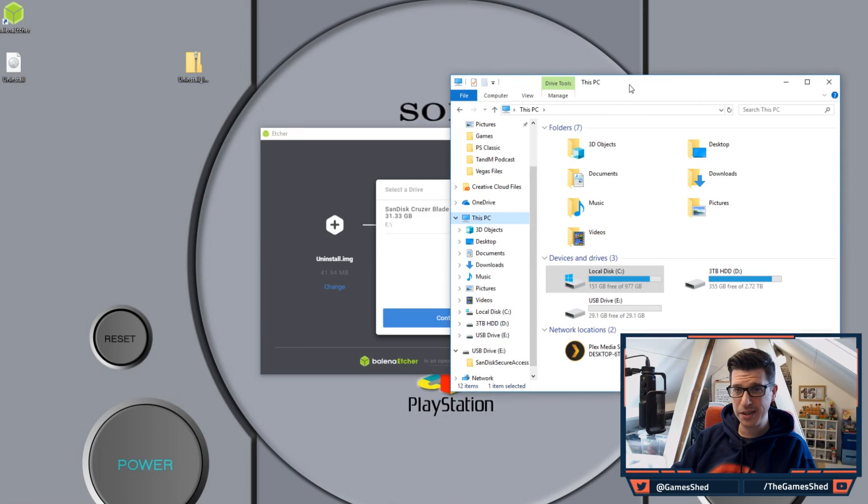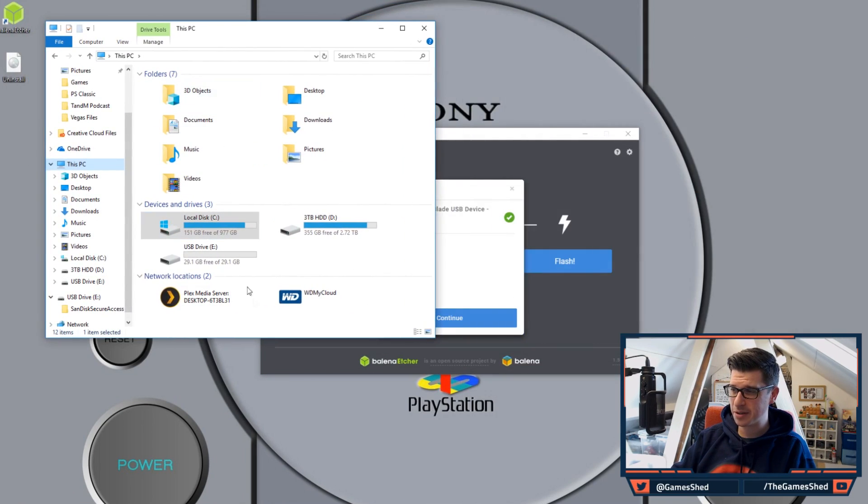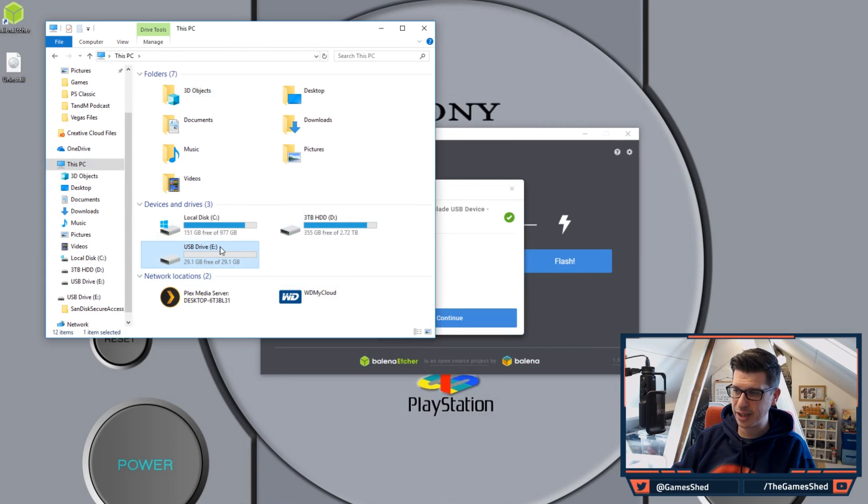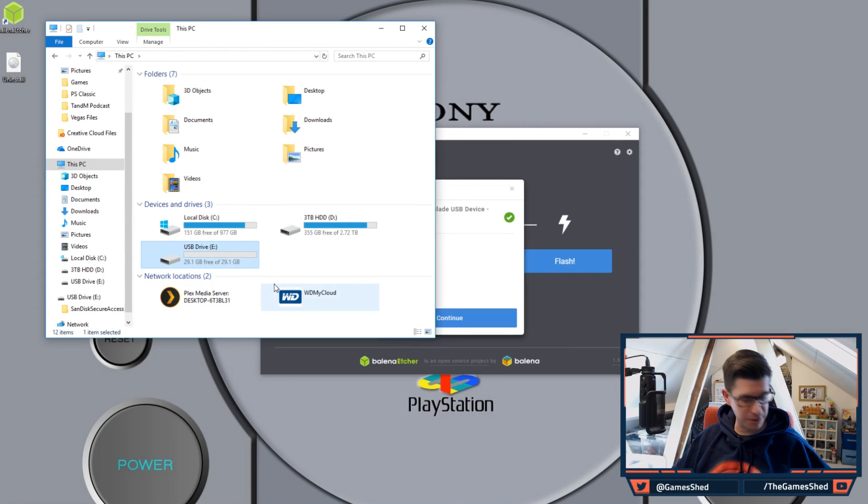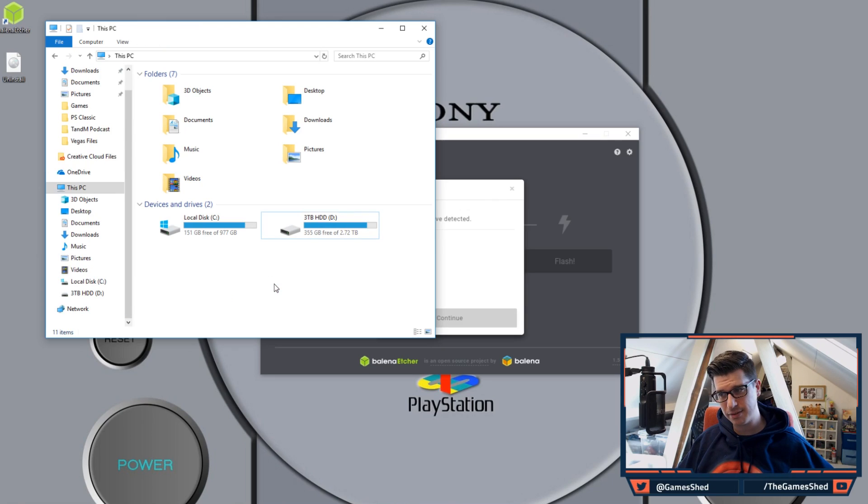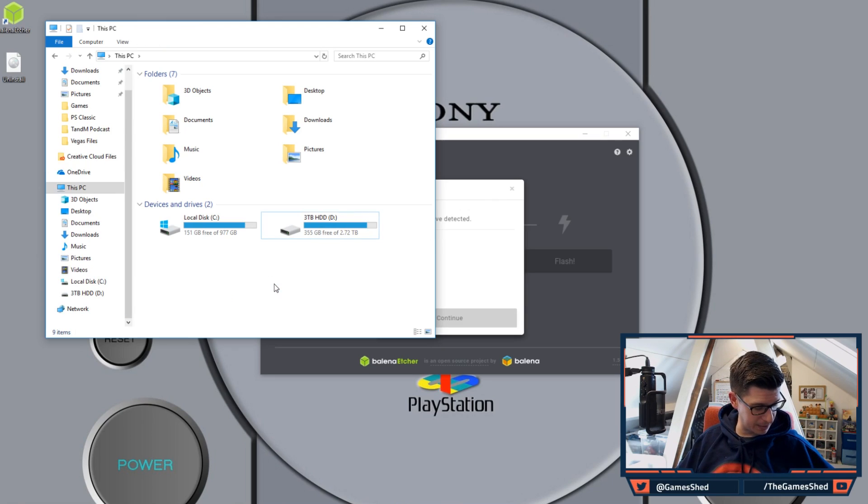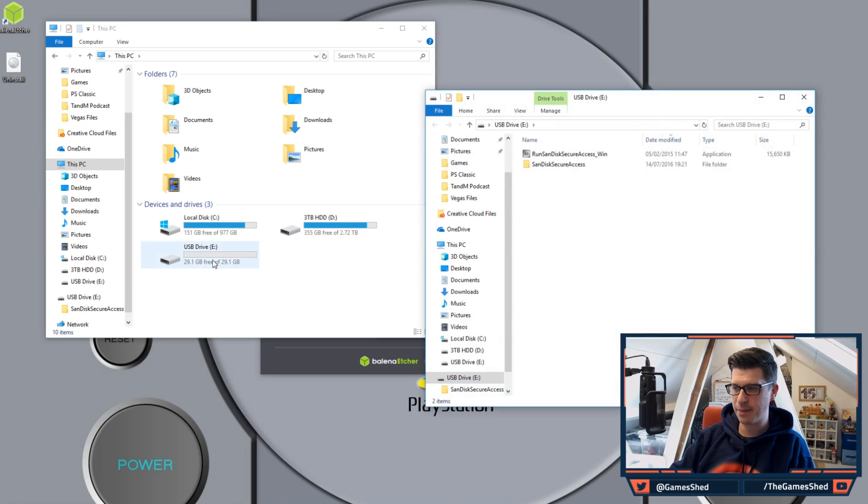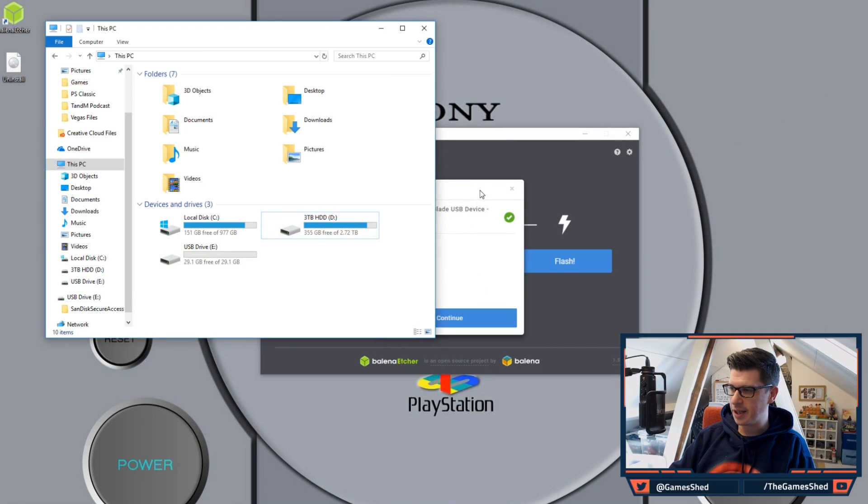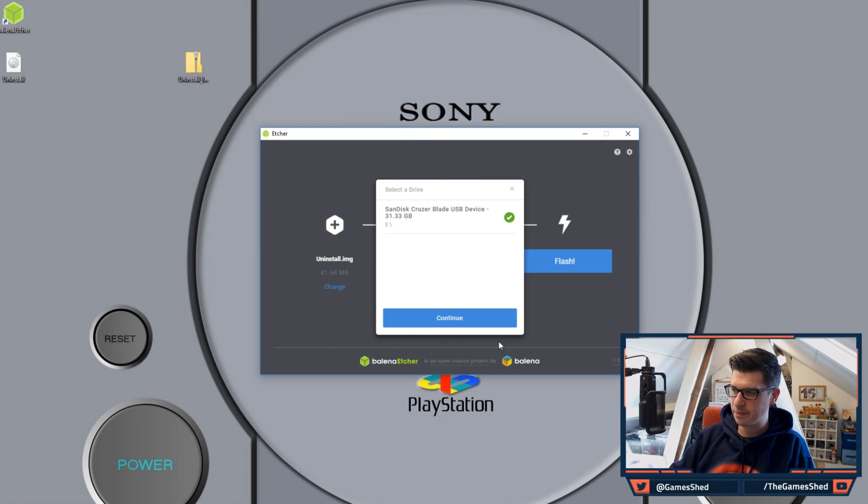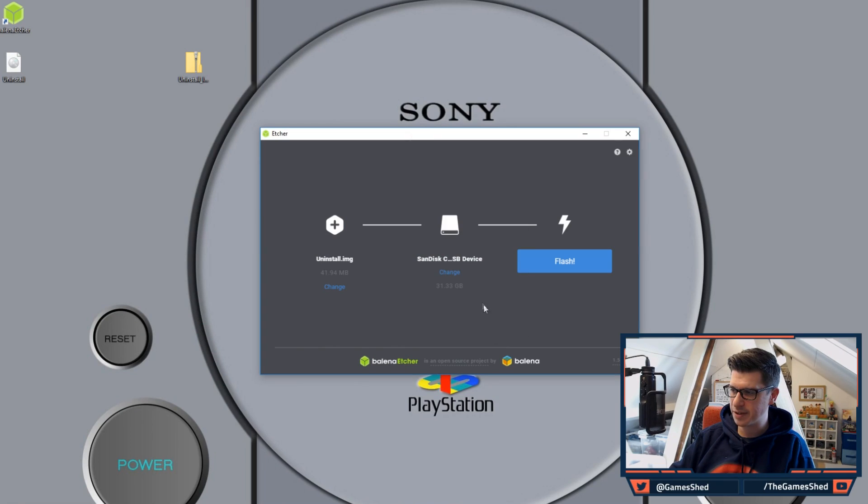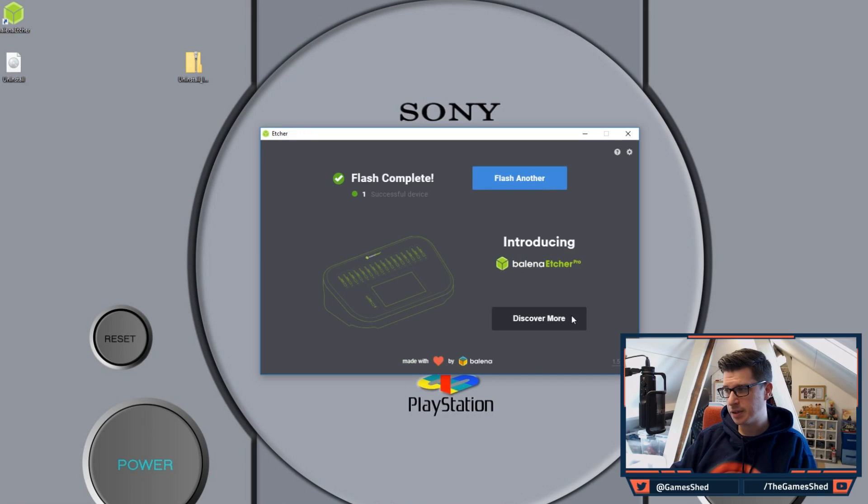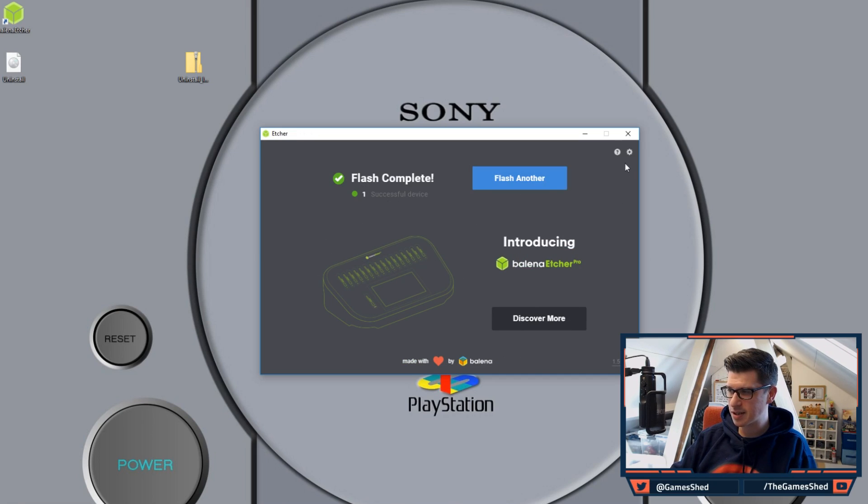The way you can check is to go back over to your Windows Explorer and just double check what drive letter your new USB is. If you're at all worried just unplug it and plug it back in and you'll see that pop up, there you go USB E. This is chosen E by default which is great. Click on flash once it's done it unmounts it and you will see flash complete one successful device.